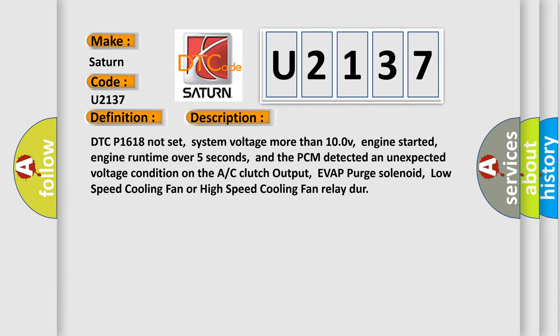DTC P1618 not set, system voltage more than 100V, engine started, engine runtime over 5 seconds, and the PCM detected an unexpected voltage condition on the AC clutch output, EVAP purge solenoid, low speed cooling fan or high speed cooling fan relay.